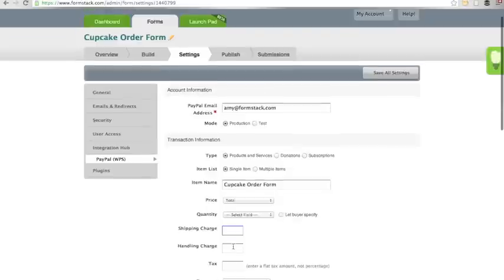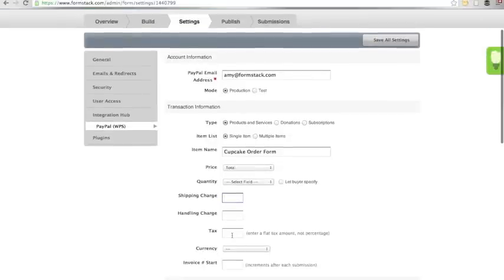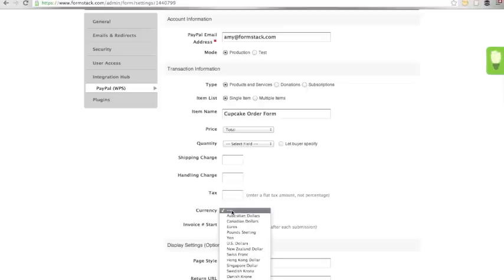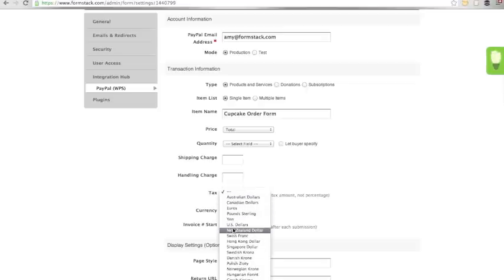I don't have a shipping charge because I'm delivering the cupcakes. And I don't have a tax. I will set my currency to US dollars.